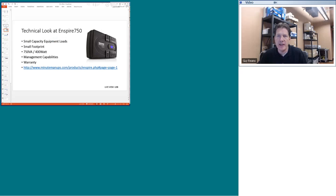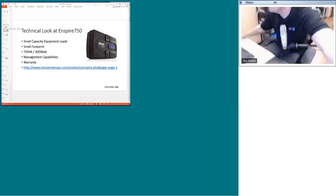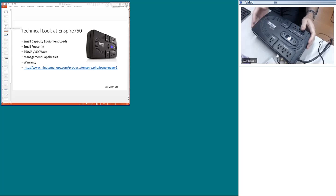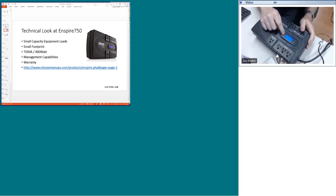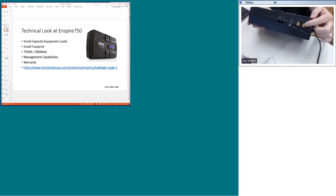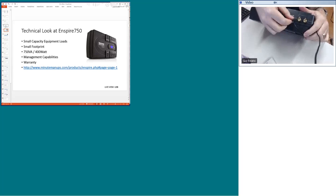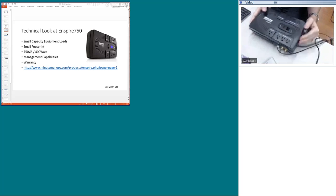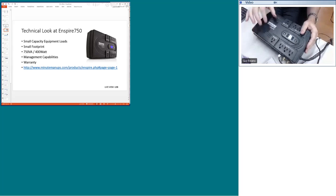Let's take a close look at the Inspire 750 by Minuteman. Minuteman is not the only UPS manufacturer that makes these, but they have a nice LCD display showing current load and output. There are surge-only outlets on one side and battery-plus-surge outlets on the other side. It also protects coaxial cables and phone lines, and it has a connection to hook to a computer so the computer can be notified to shut down or so you can monitor this UPS with software.